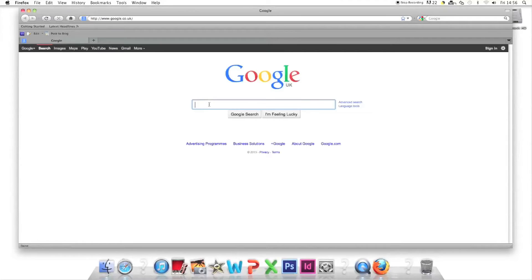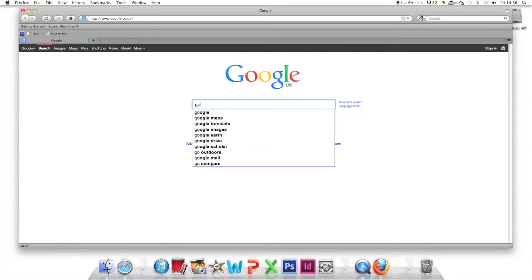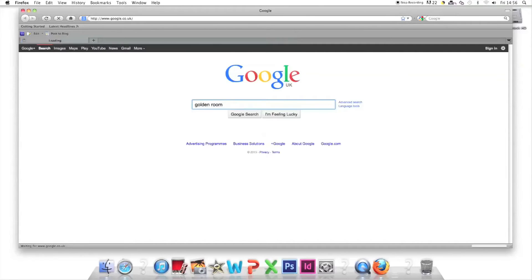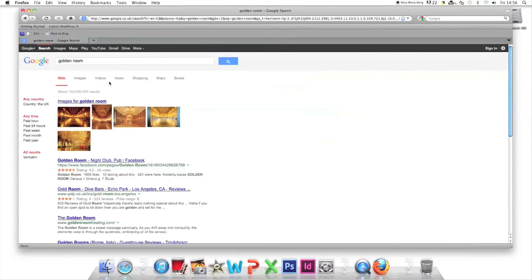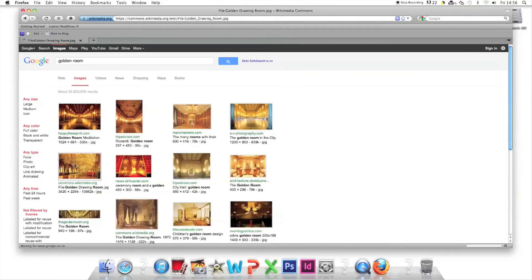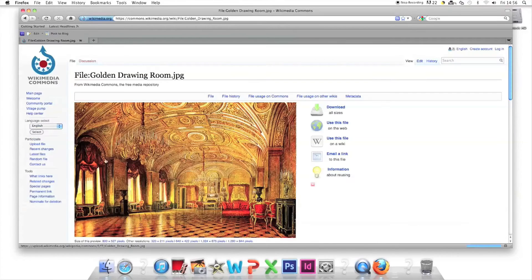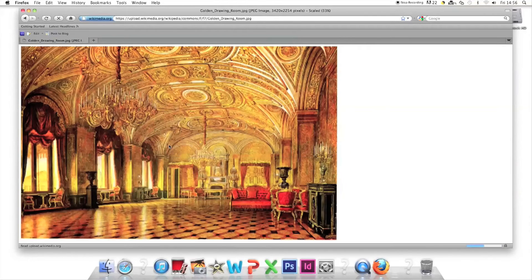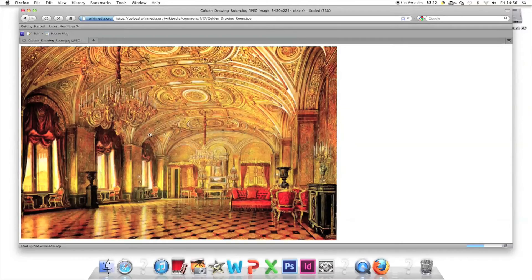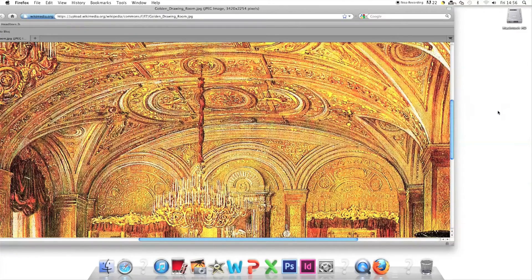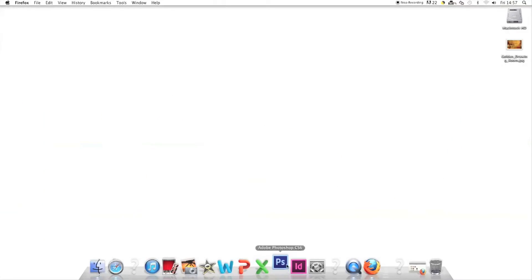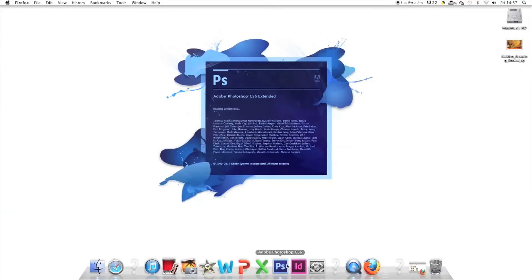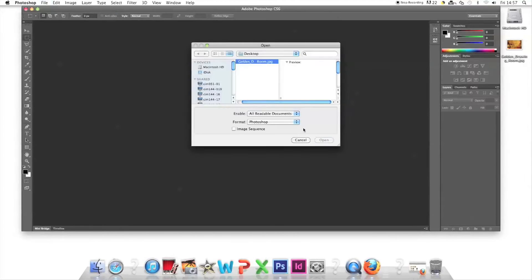The first thing we need is a room. I imagine Kanye would live in a golden house with a golden room because it's well known that rappers like golden things. I go to Google image and find a large image of a golden room and drag it onto the desktop. I open Photoshop and file open the image.